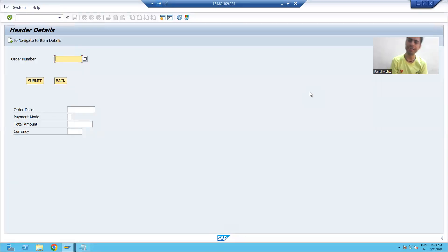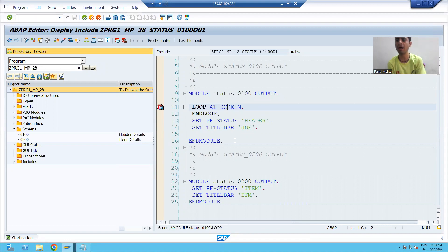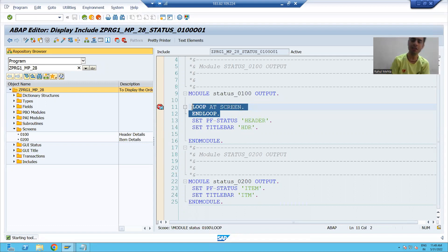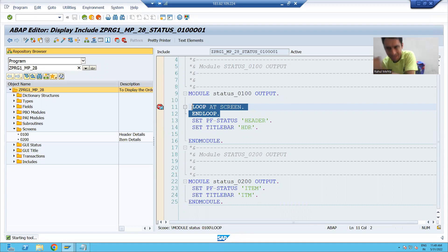Hello everyone, we will continue the topic from the previous video. We learned in debugging mode how your screen elements come one by one into a loop statement. Now we will write the logic. I will open a parallel session of debugging and write the logic in another session, so it will be very clear how we are achieving this requirement.